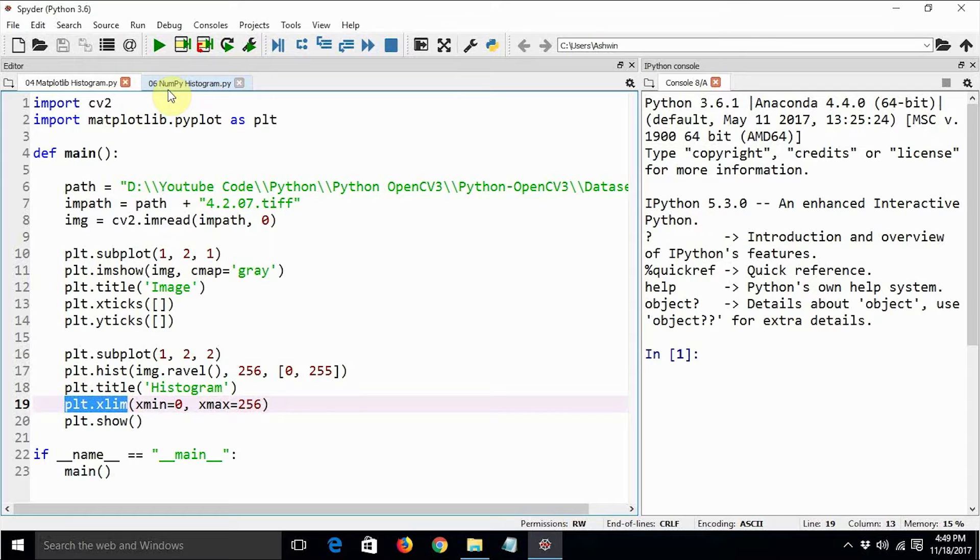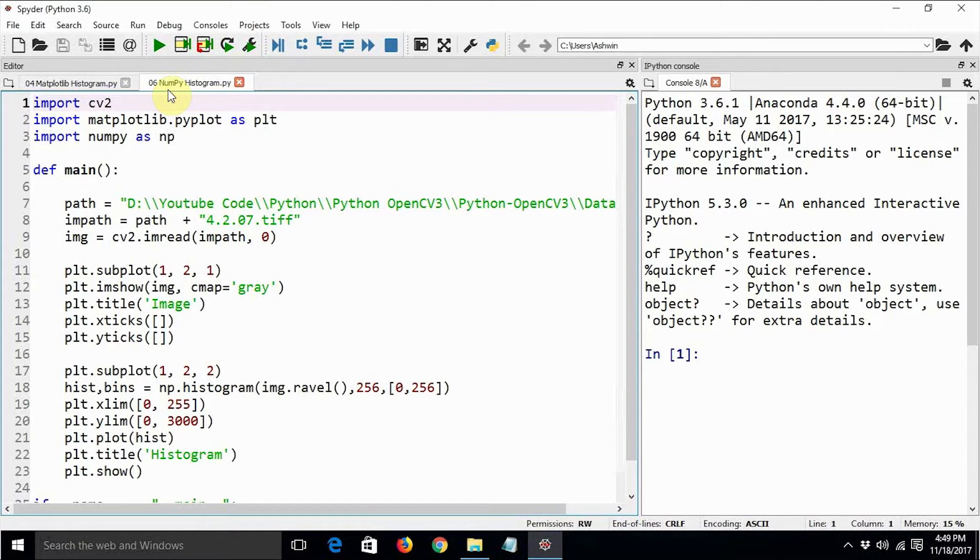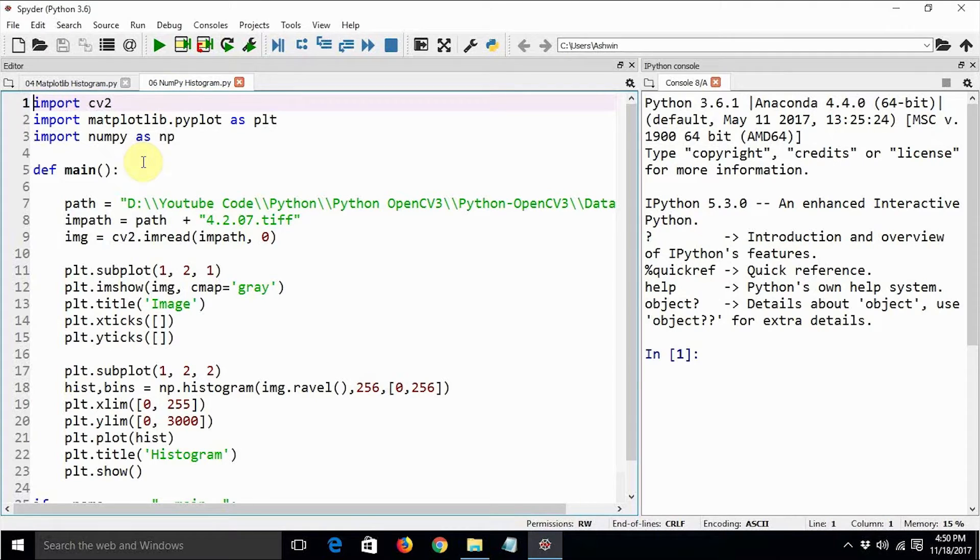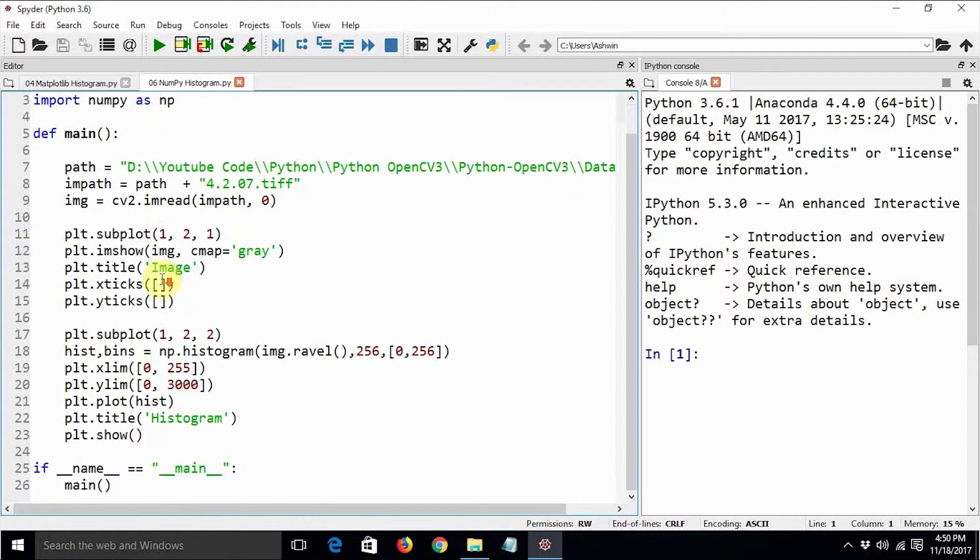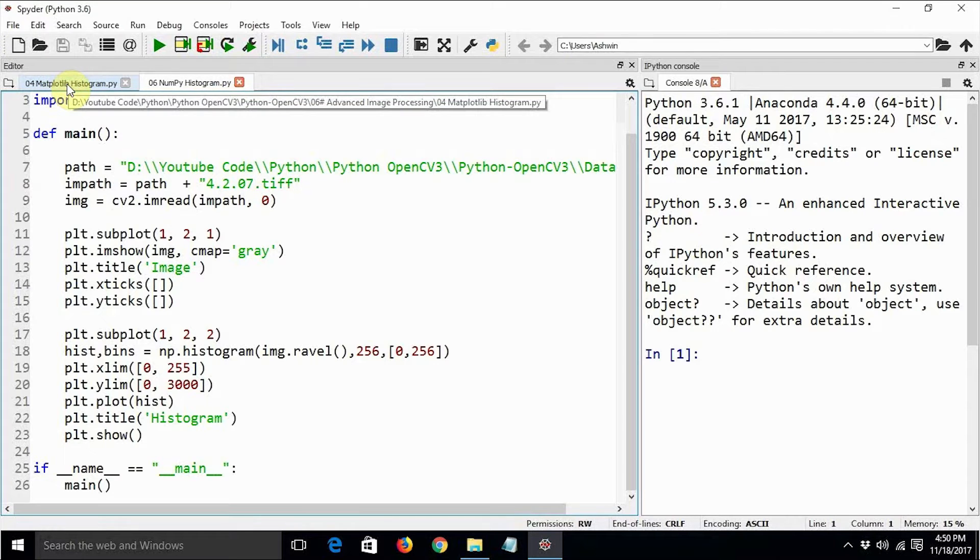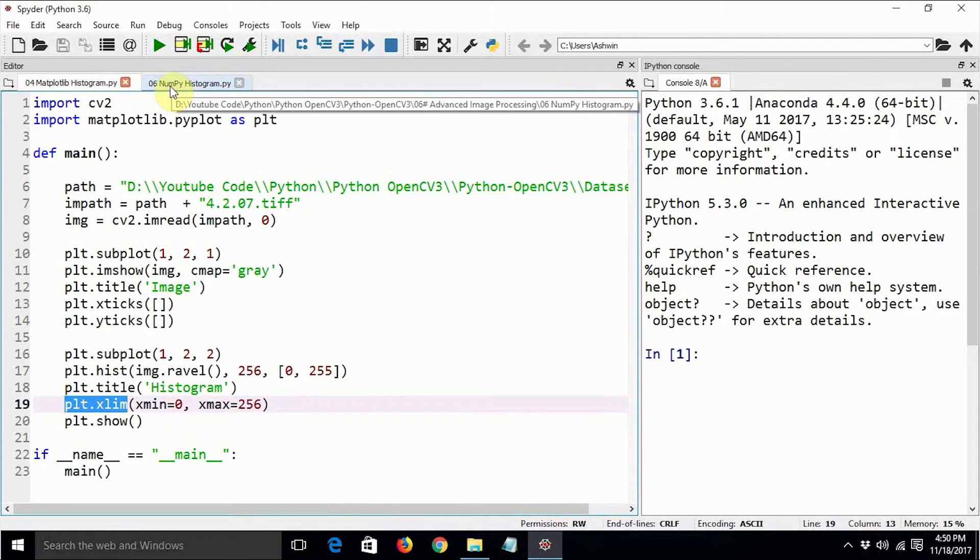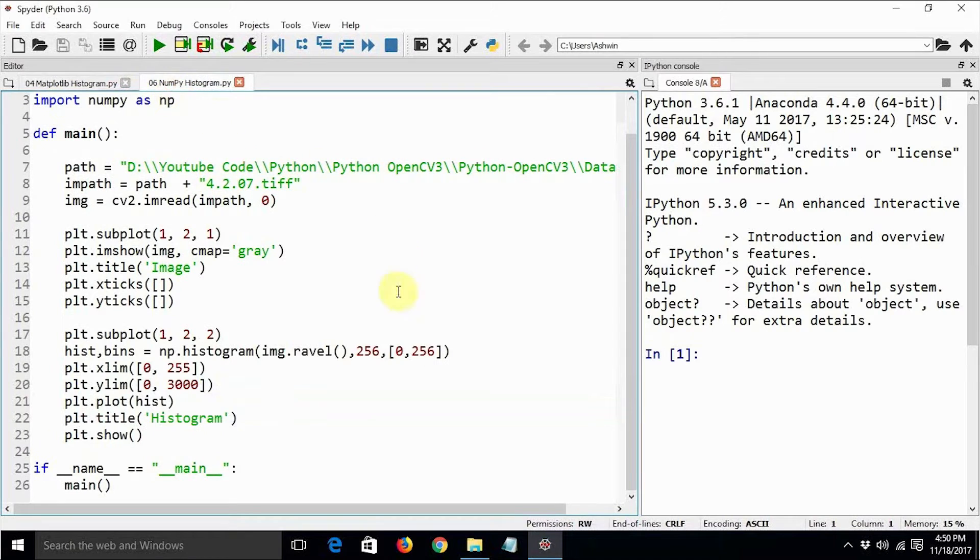I have already written the program and tested it in order to save the hassle and time while explaining and creating this video. There is nothing much new—there are not many notable differences between how we create the histogram using matplotlib and using numpy.